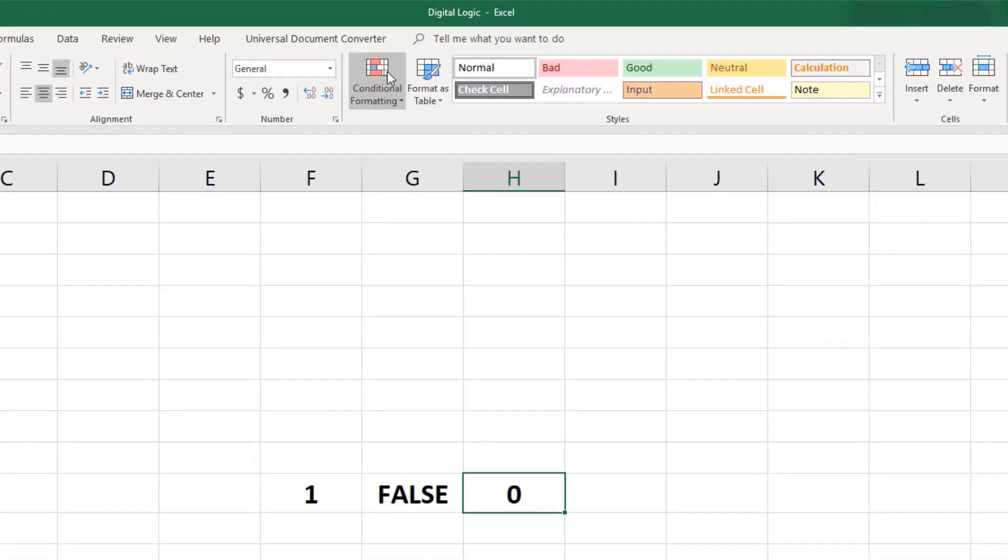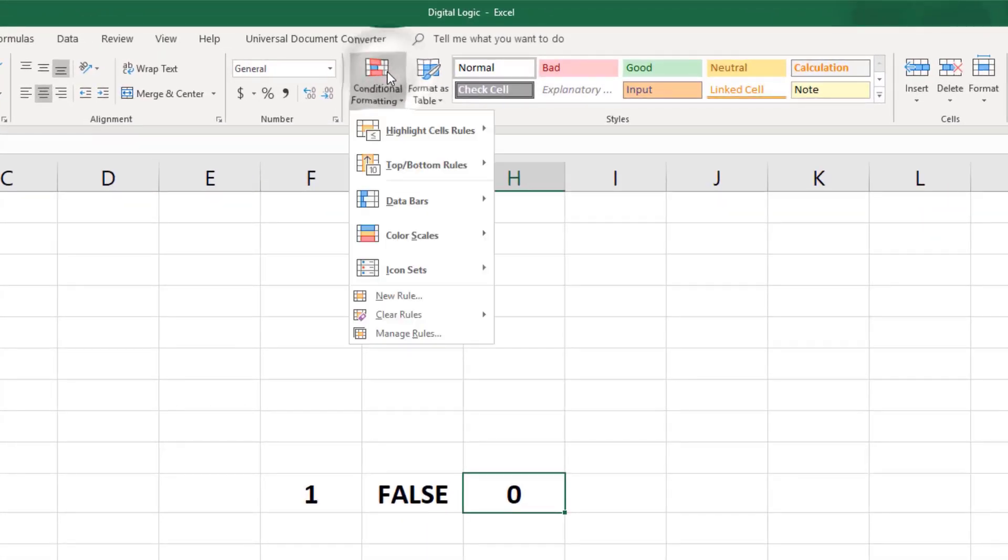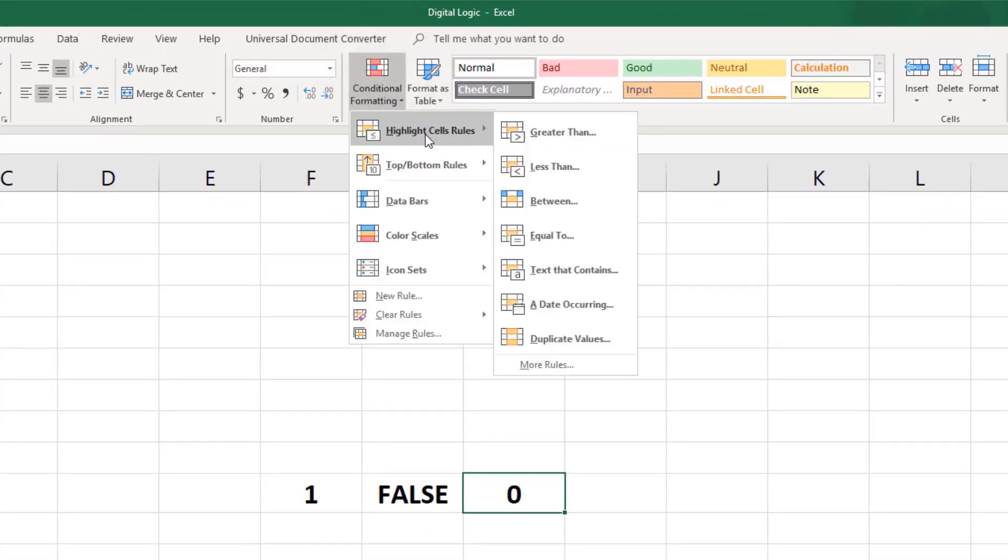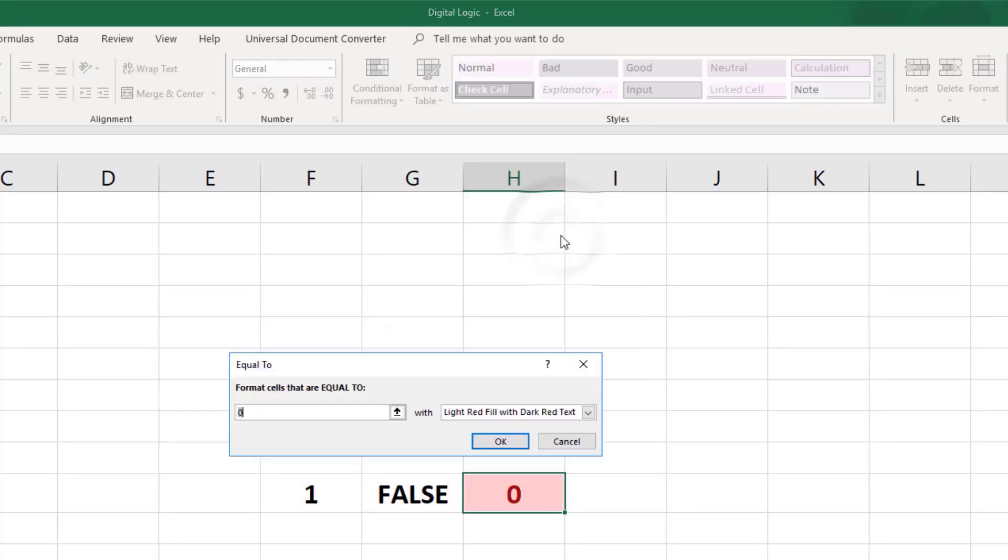It makes things clearer if we use conditional formatting, so the resultant, H10, is light red for 1.